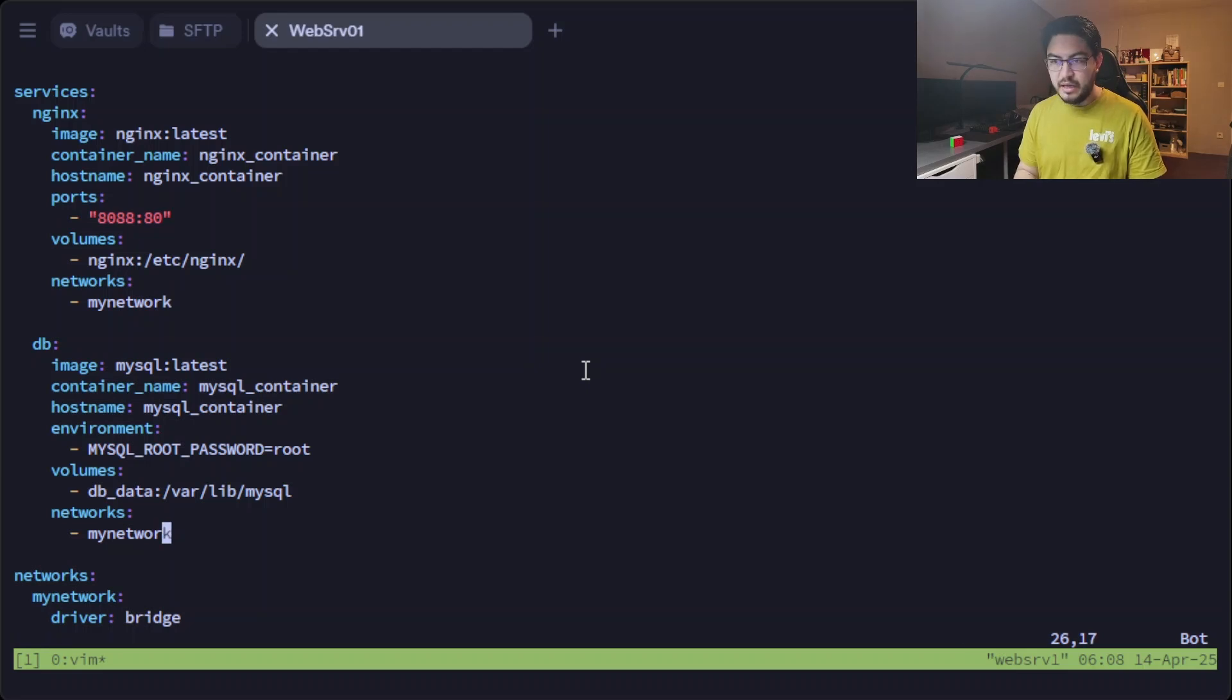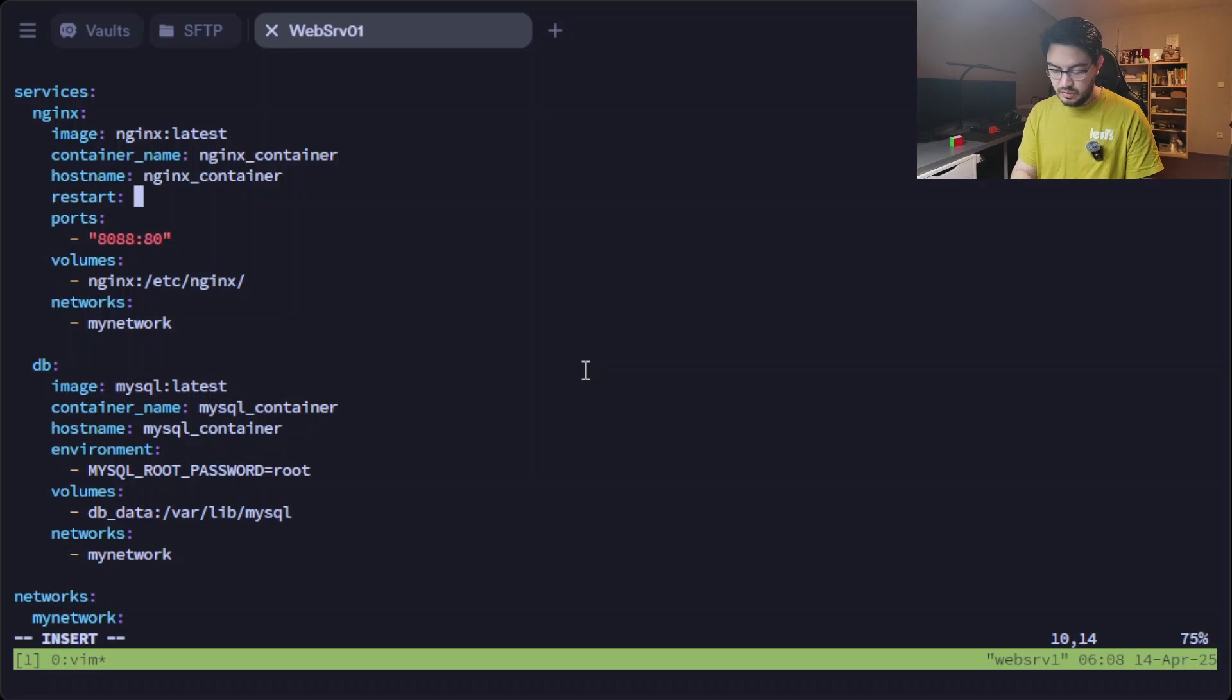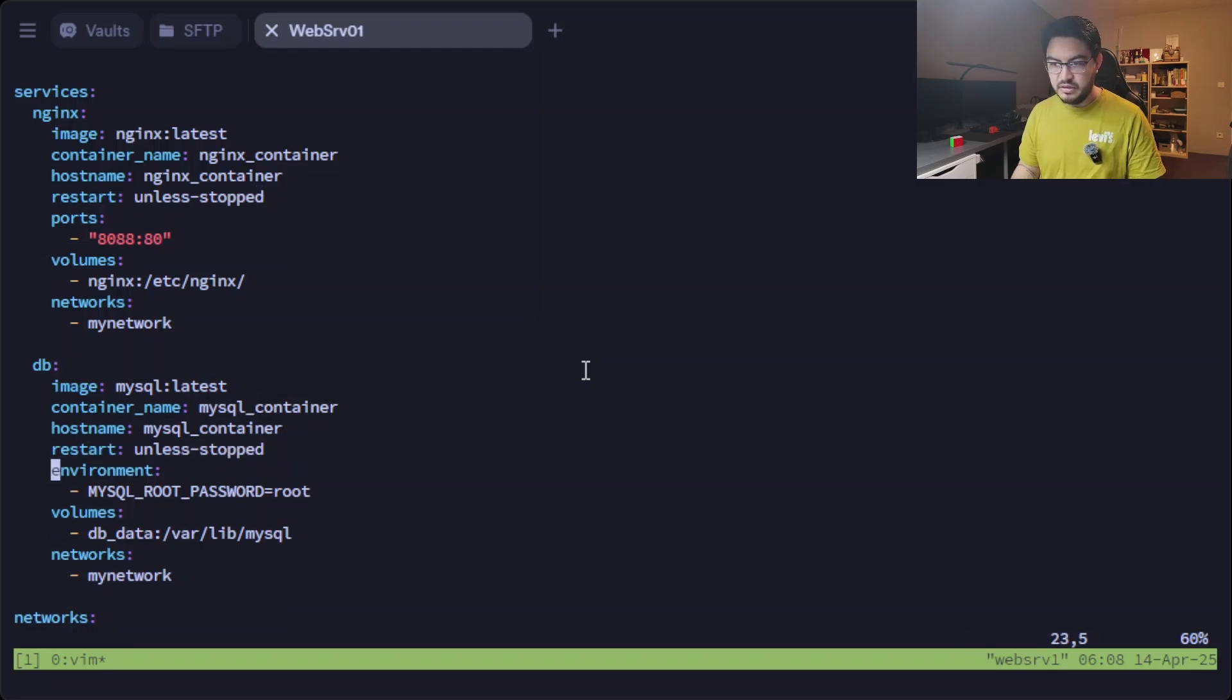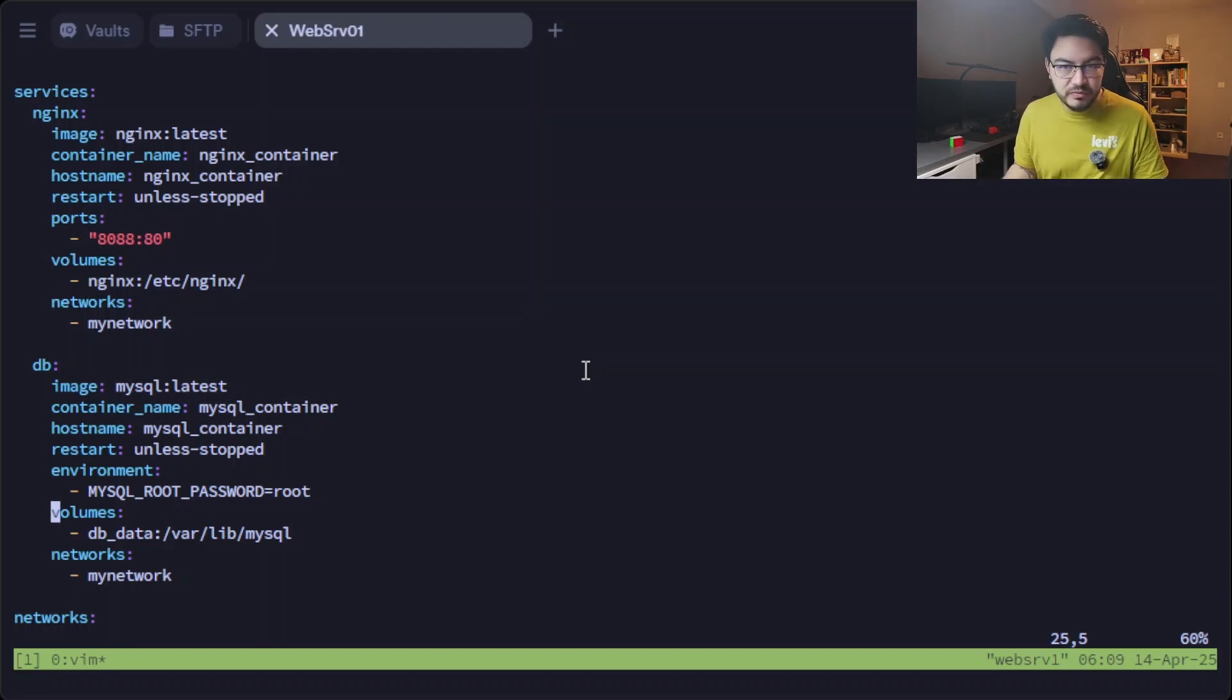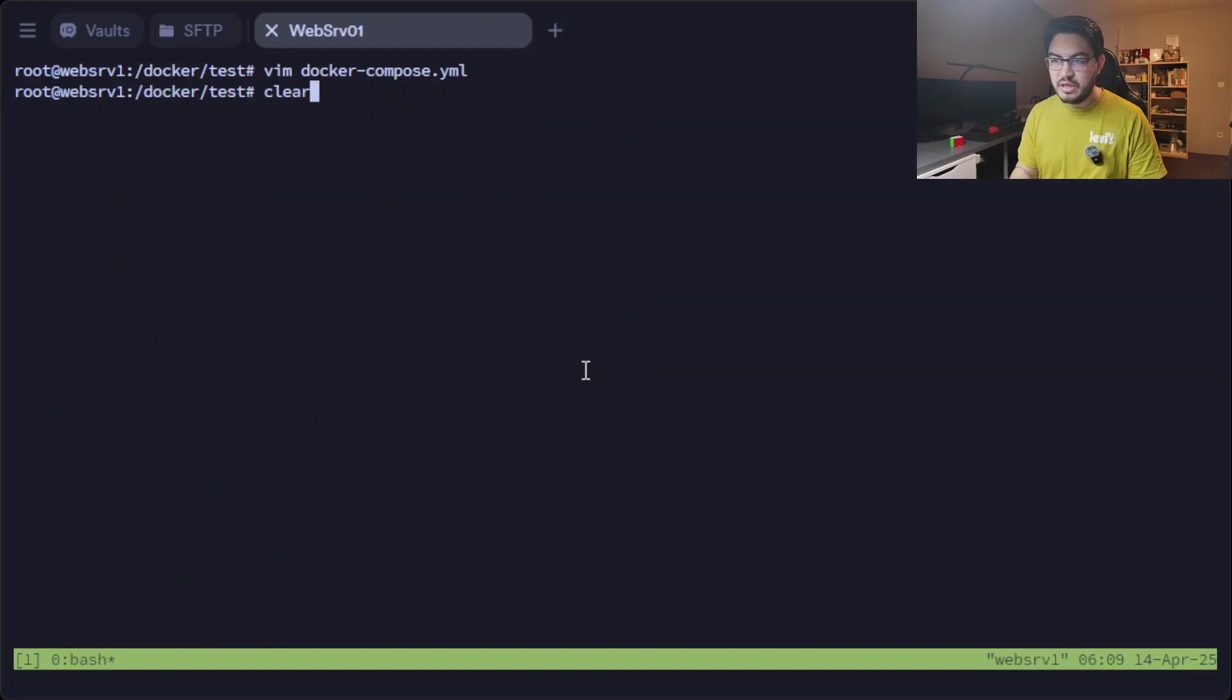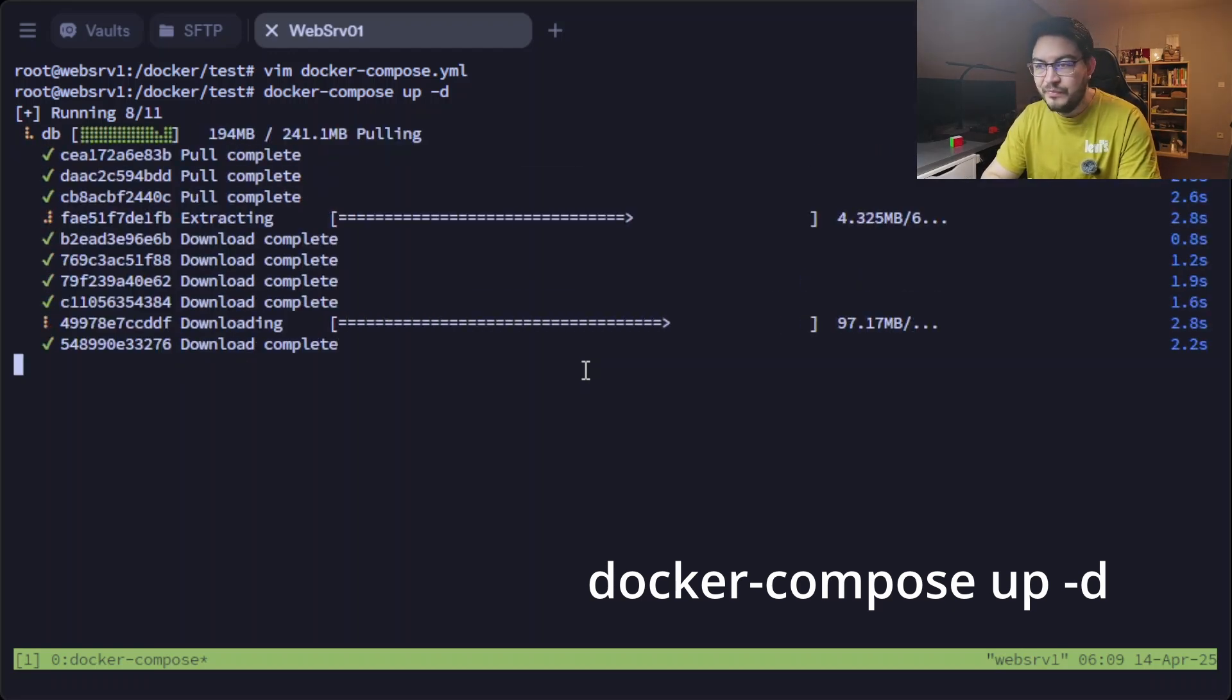And I forgot, we can define one more thing. We can do restart: unless-stopped. Let's copy this line and paste it in here, so both containers will always restart unless you specifically stop them.